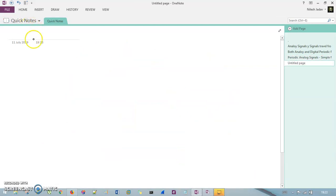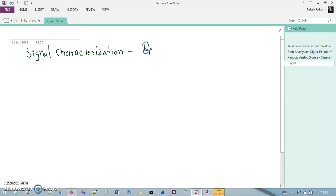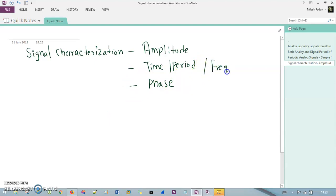The next thing we need to understand is signal characterization. There are three signal characteristics: amplitude, time or period, and phase. Keep in mind that by understanding time period, we are also understanding frequency, because they are very relative to each other.